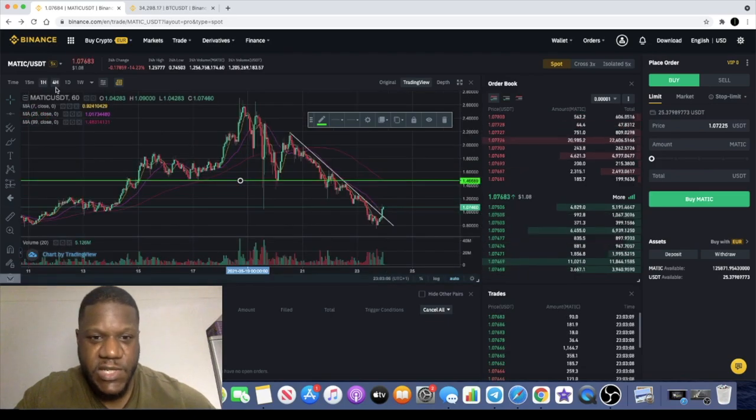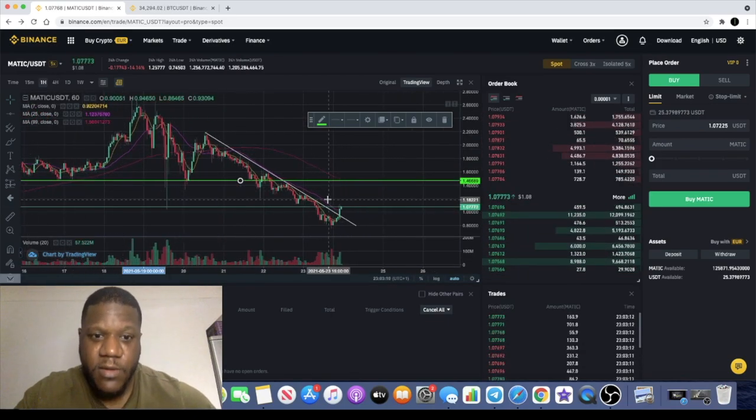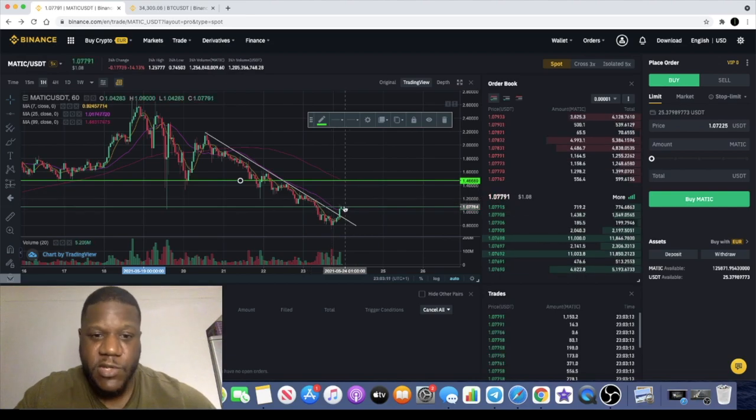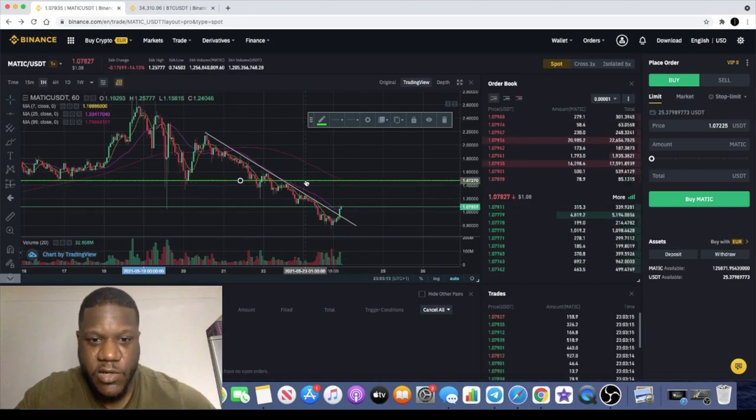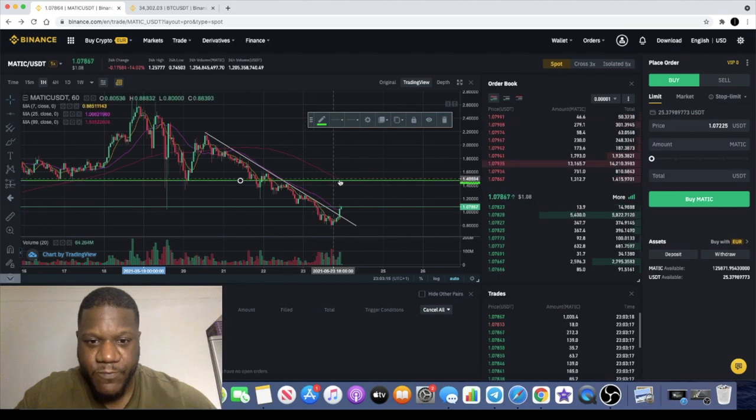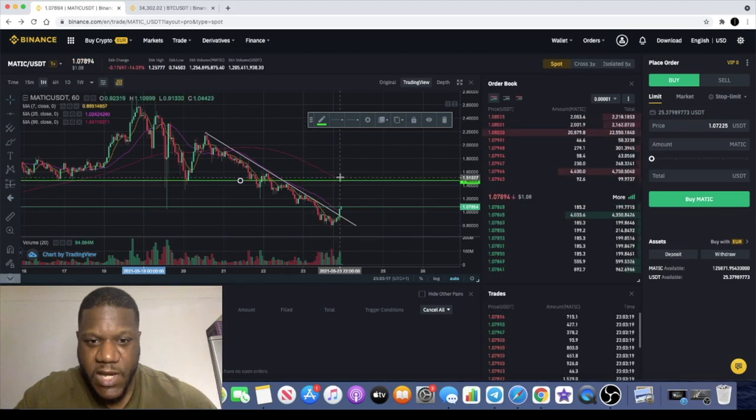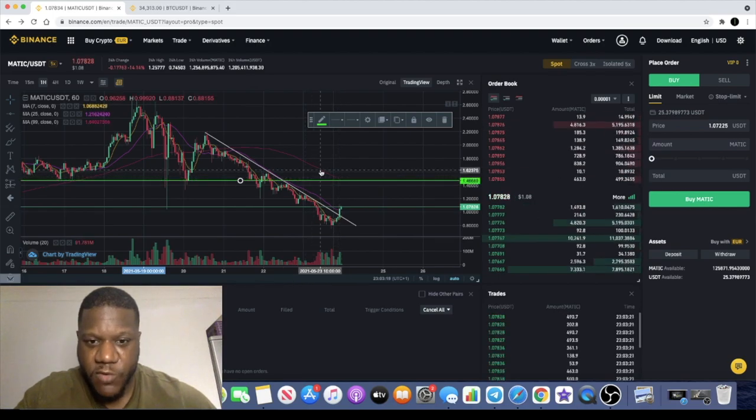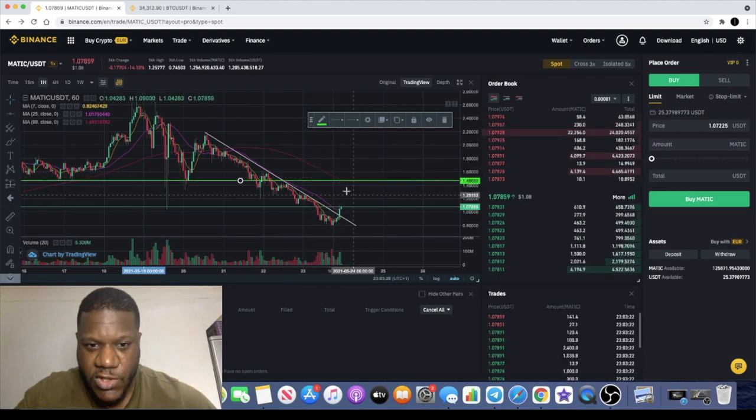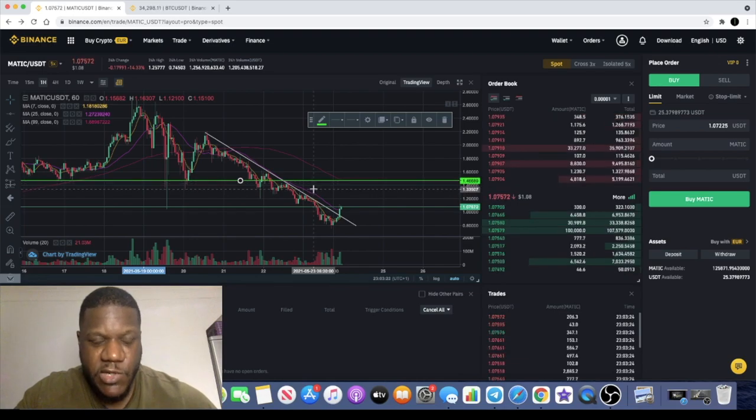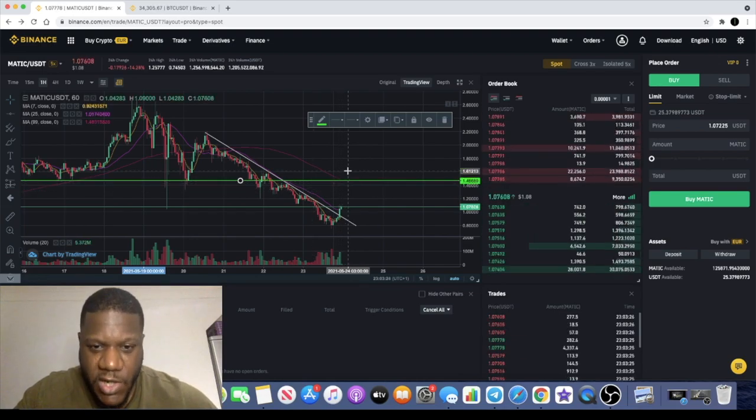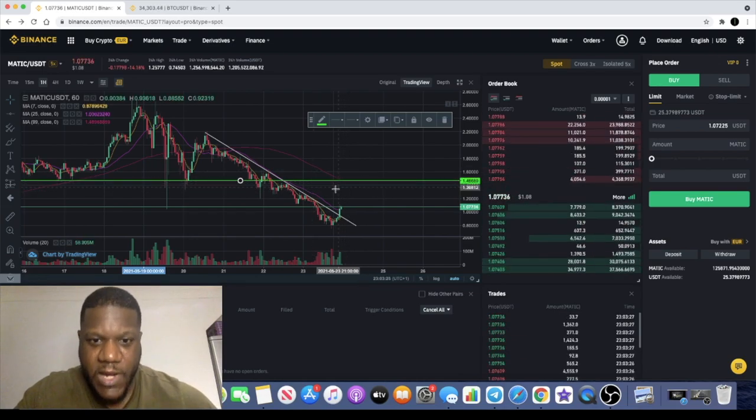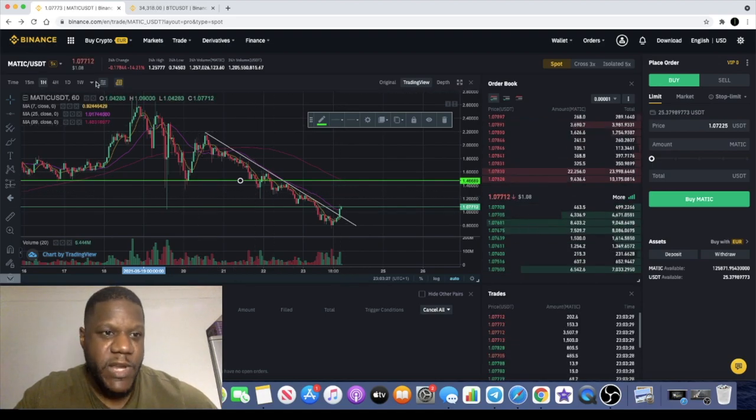I go through the time frames to see exactly where we stand on all of the time frames. On the one hour chart, it hasn't come up to test that line, and you'll see that line actually perfectly matches up with the 100 day moving average at the moment. That target can become slightly lower or it may just breach up over it and then come back down.